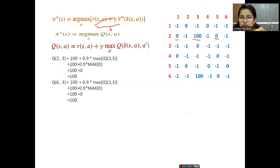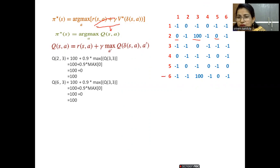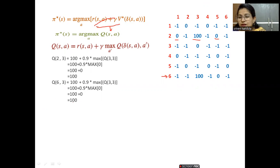Since I see another maximum value in six→three, the next iteration randomly selects state six. Q(6, 3) = R(6, 3) + 0.9 × max Q(3, a'). The reward of six to three is 100, and solving this gives a value of 100. So both Q(2, 3) and Q(6, 3) are updated to 100 in the Q-matrix.